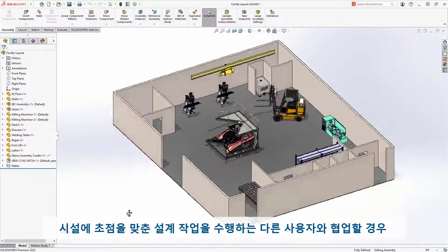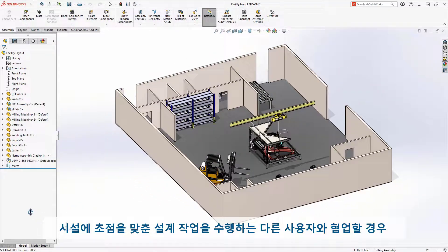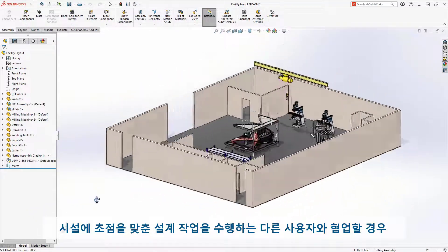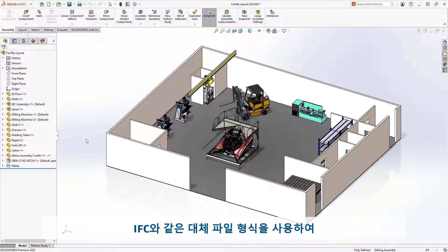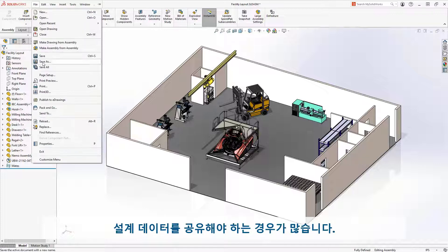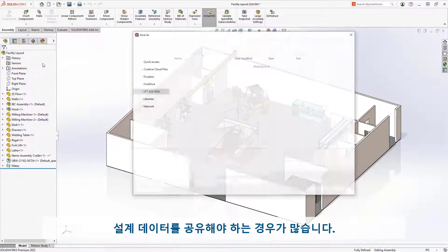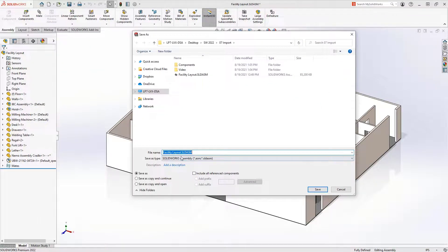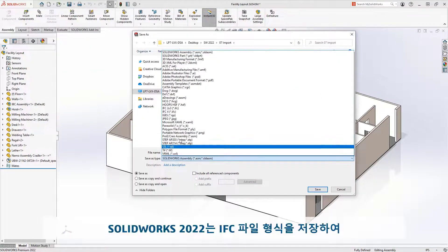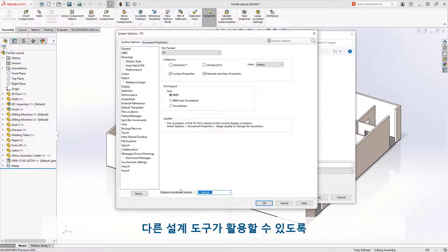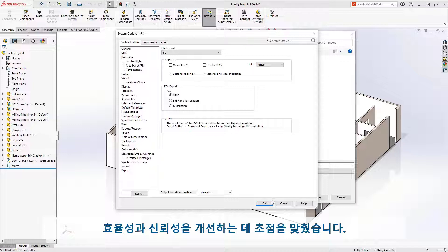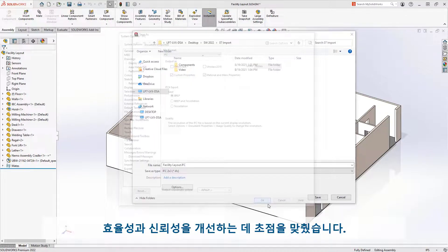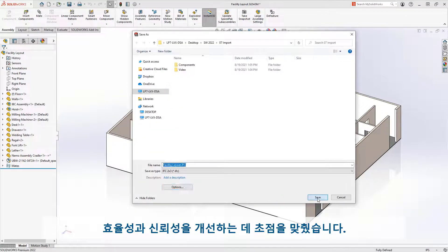When collaborating with others performing design work focused on facilities, often you need to share your design data using alternate file formats like IFC. SOLIDWORKS 2022 has focused on improving both the efficiency and reliability of saving IFC file formats out for other design tools to leverage.